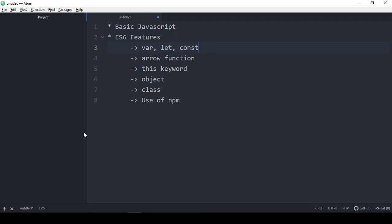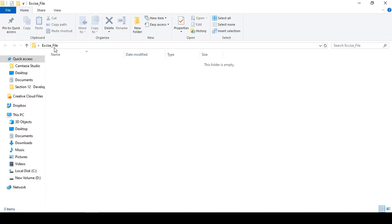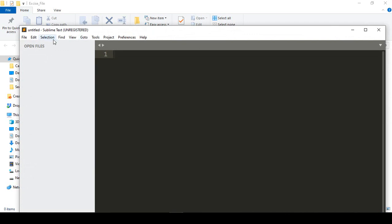For this exercise I've created a folder on the desktop called 'exercise folder'. Whatever files we create I'll save them there, and after the end of this course I will share that folder with you so you can download all the files.